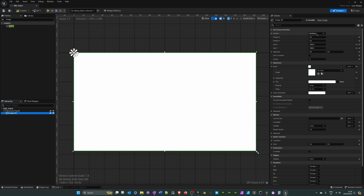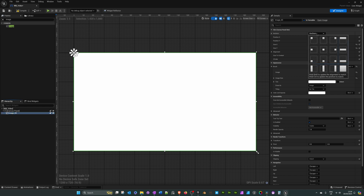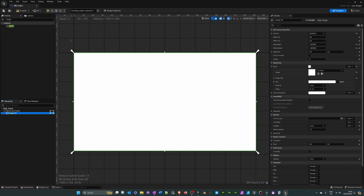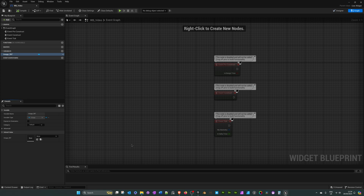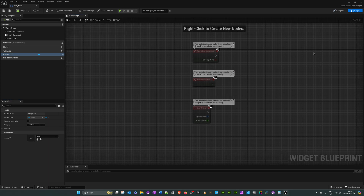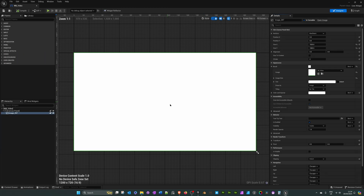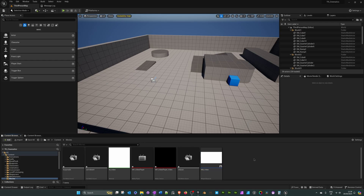With the Image still selected, go to Anchors in the Details panel and select the bottom-right option which anchors the content to full screen. We don't need to add any code into the graph — if you're playing a single video in your level you could, but we'll do it all from the blueprint. So it's that simple — we can close this down.